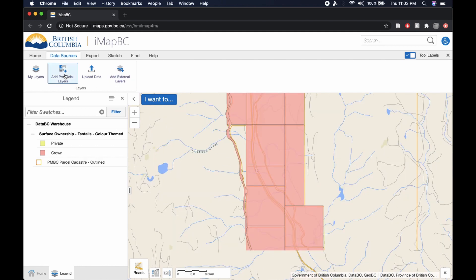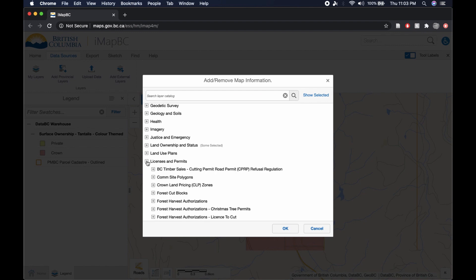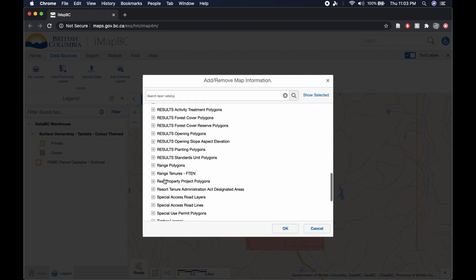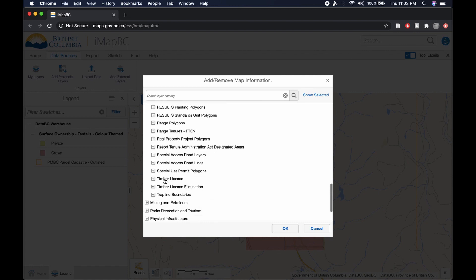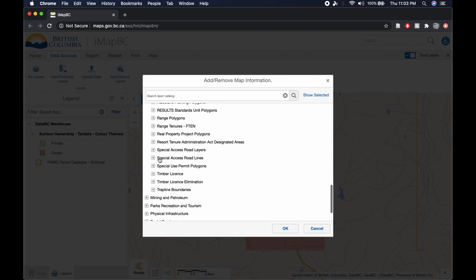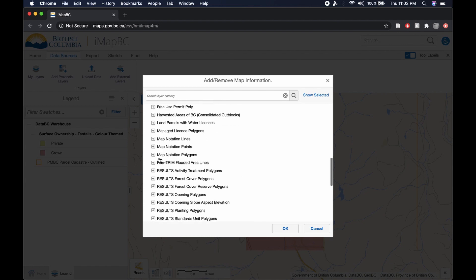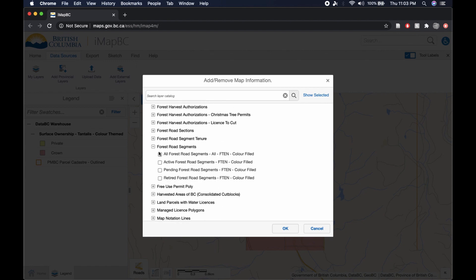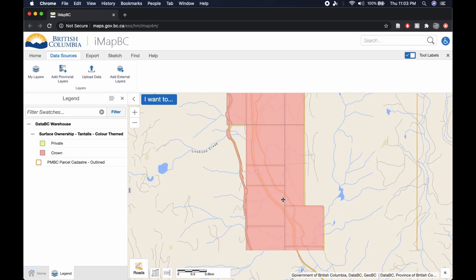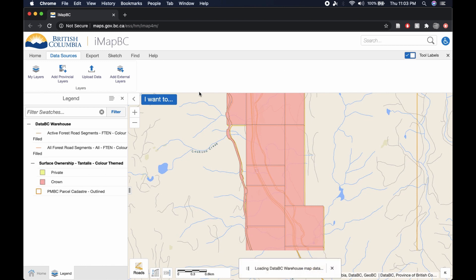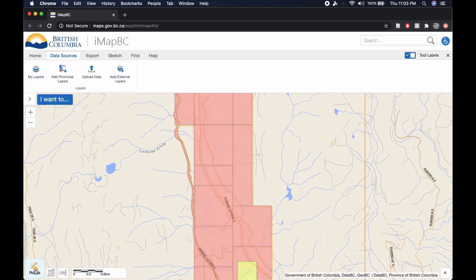So no trespassing unless it is clearly obvious that this particular source of land is in fact not Private. But now, the next layer that we're going to add here is going to be under Licenses and Permits. And we're going to scroll down to Forestry Road Segments. We're going to go into All Segments as well as Active Forestry Road Segments. Click OK, give it a moment to load.